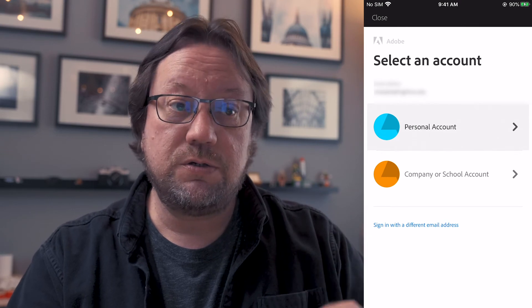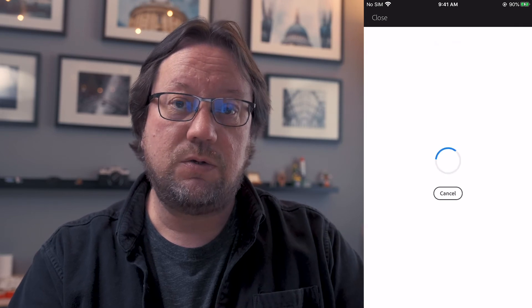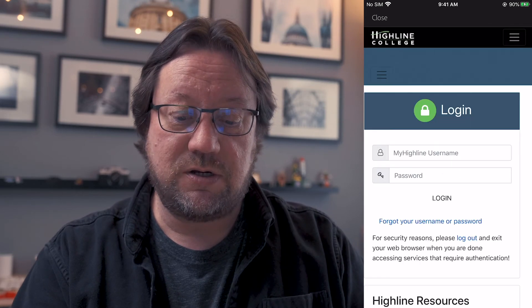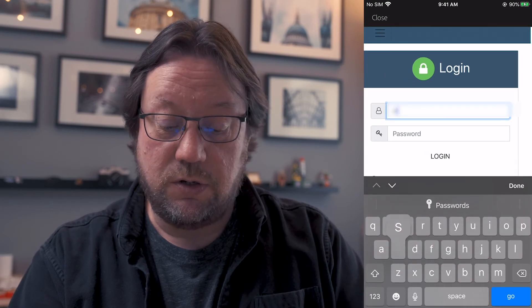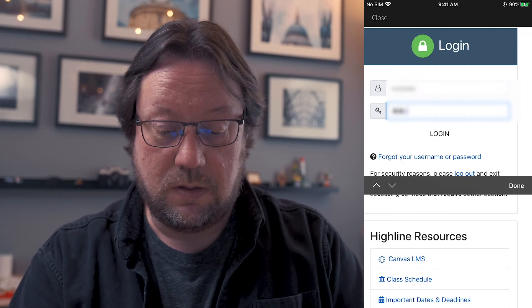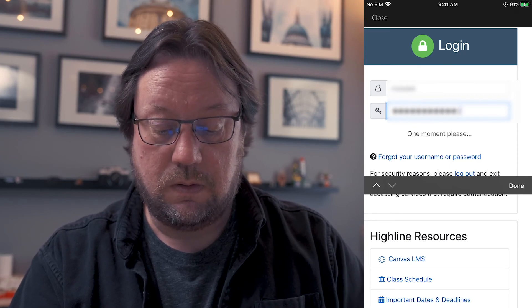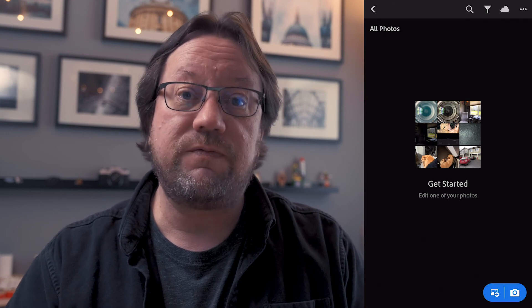And this is really important: what you're going to choose is the Company or School Account option. That will take you to your school's authentication server, where you just enter your username and password for the school. Once you've done that, you are able to use all the features in Adobe Lightroom Mobile — and I'm assuming this will work with all the other mobile apps as well. It will turn on all the features for the mobile app with that subscription.